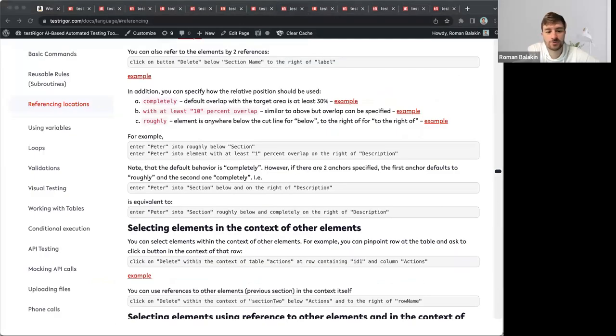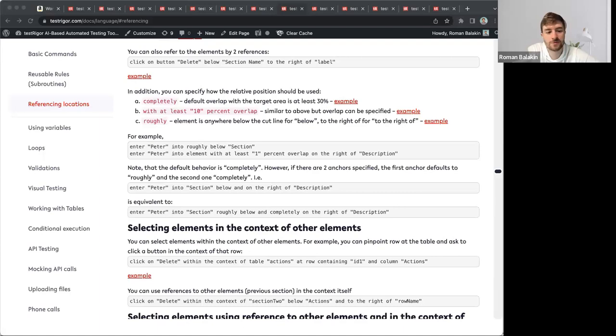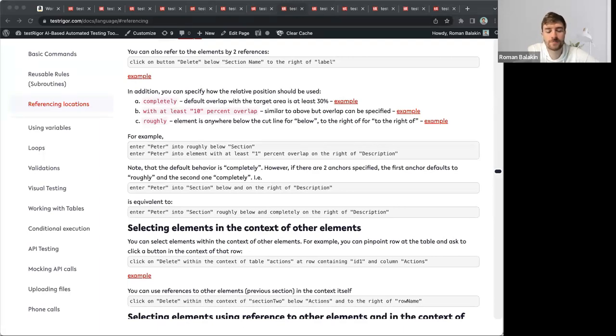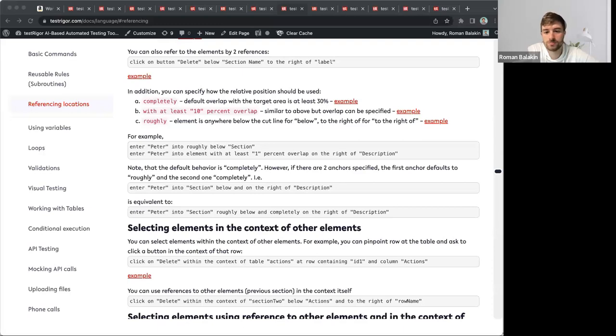You can also use indexing. For example, you have two add to cart buttons located on your page. For the second button, you can say click second add to cart button. Feel free to combine indexing and relative locations. For example, you can say click on second add to cart button below my section.